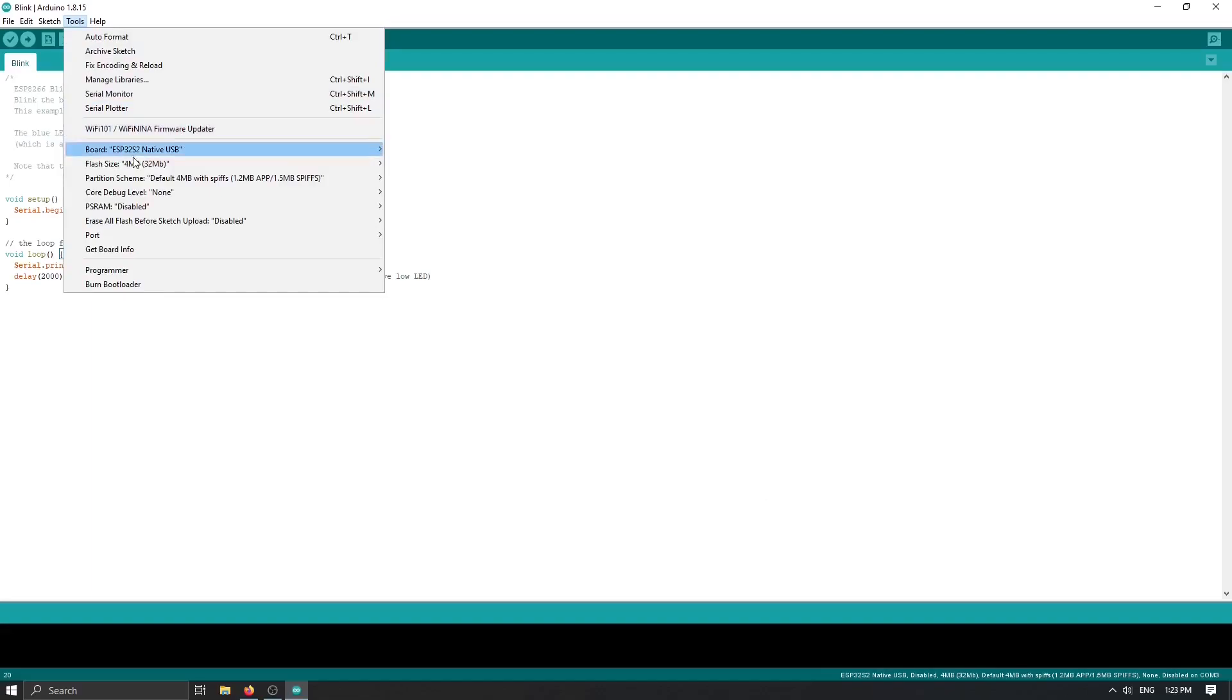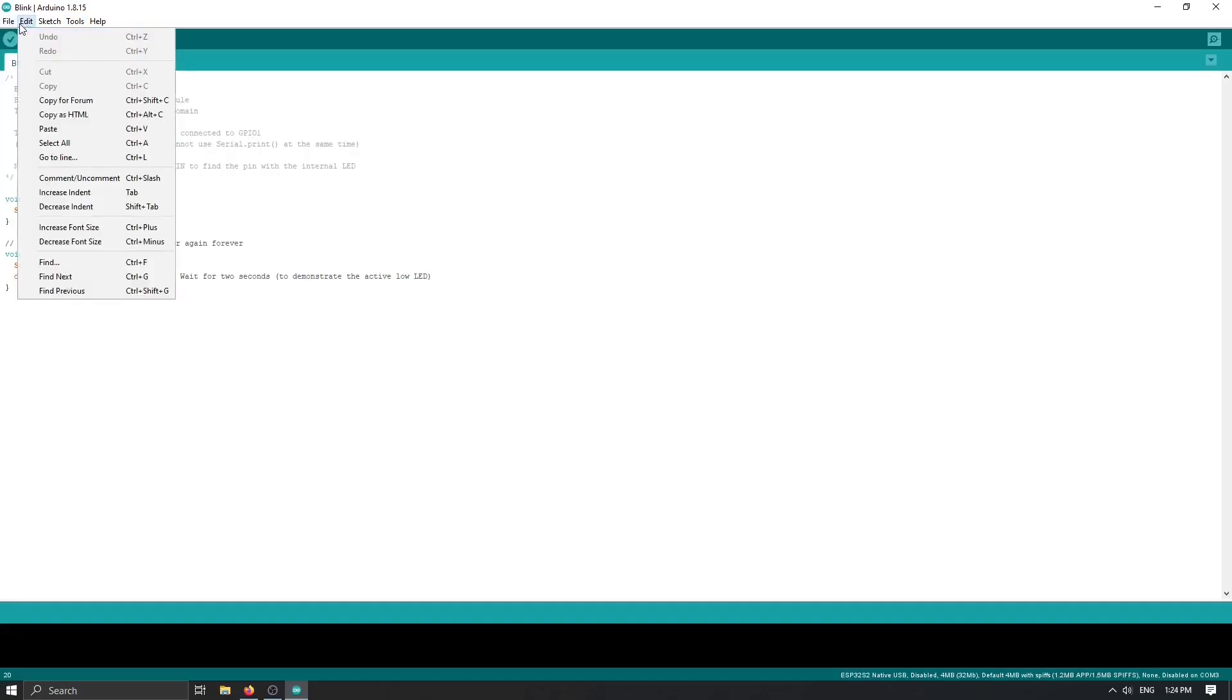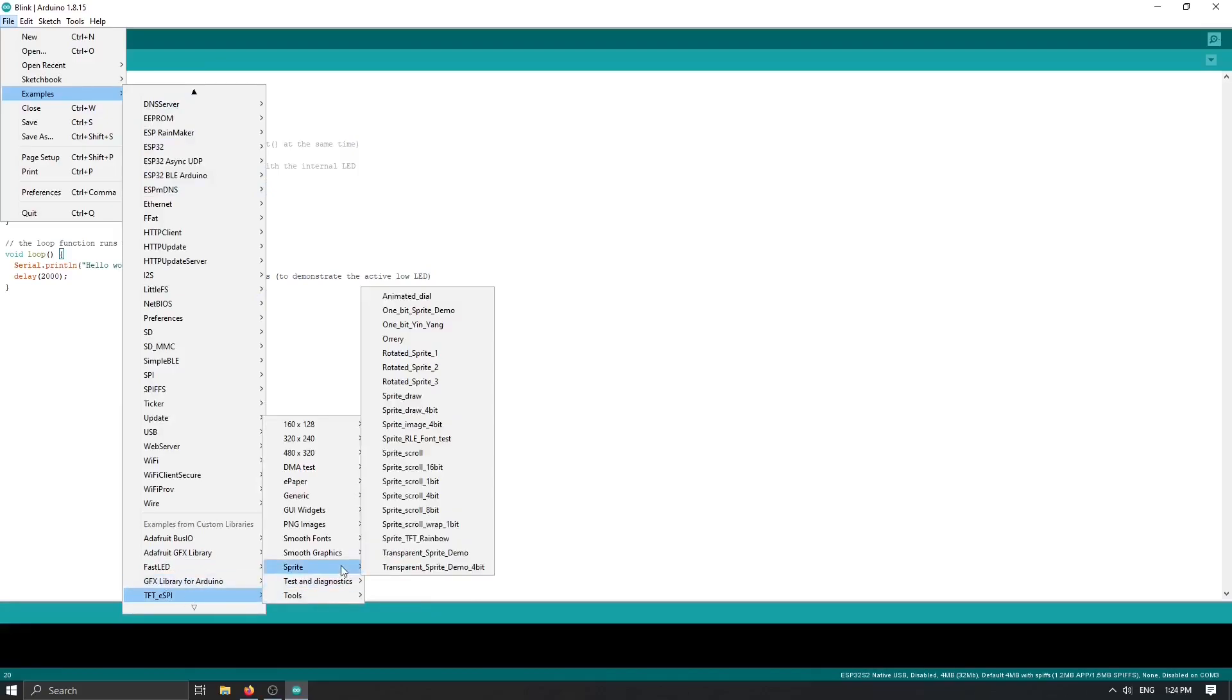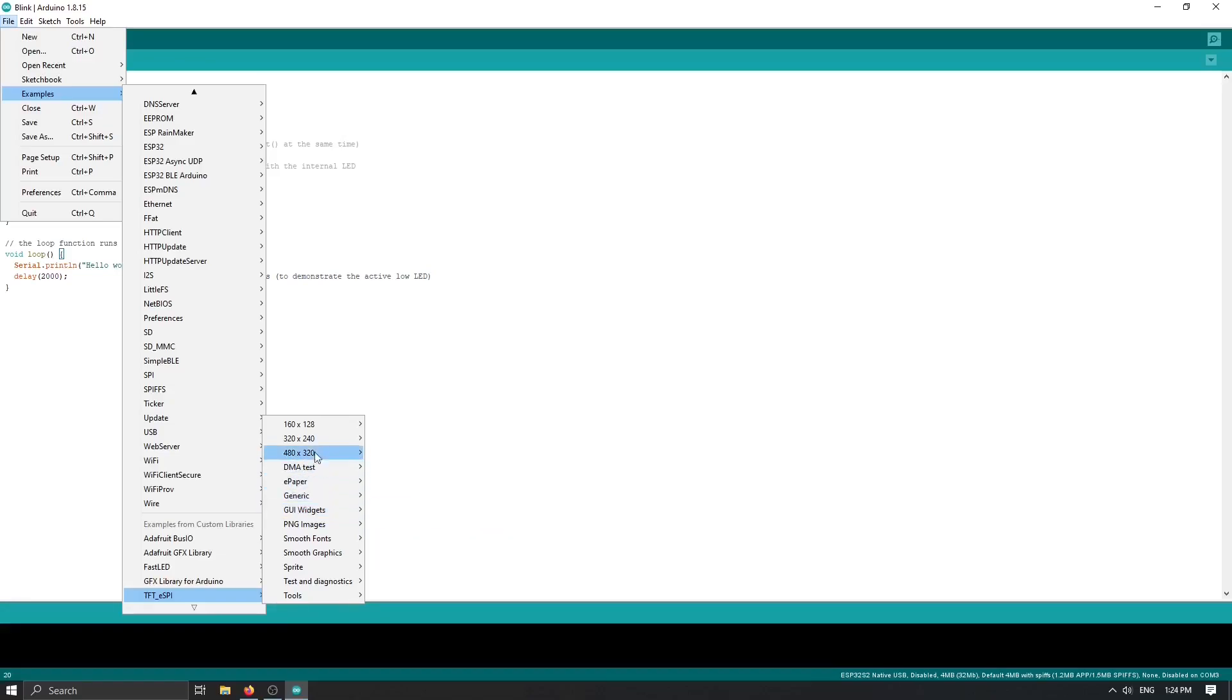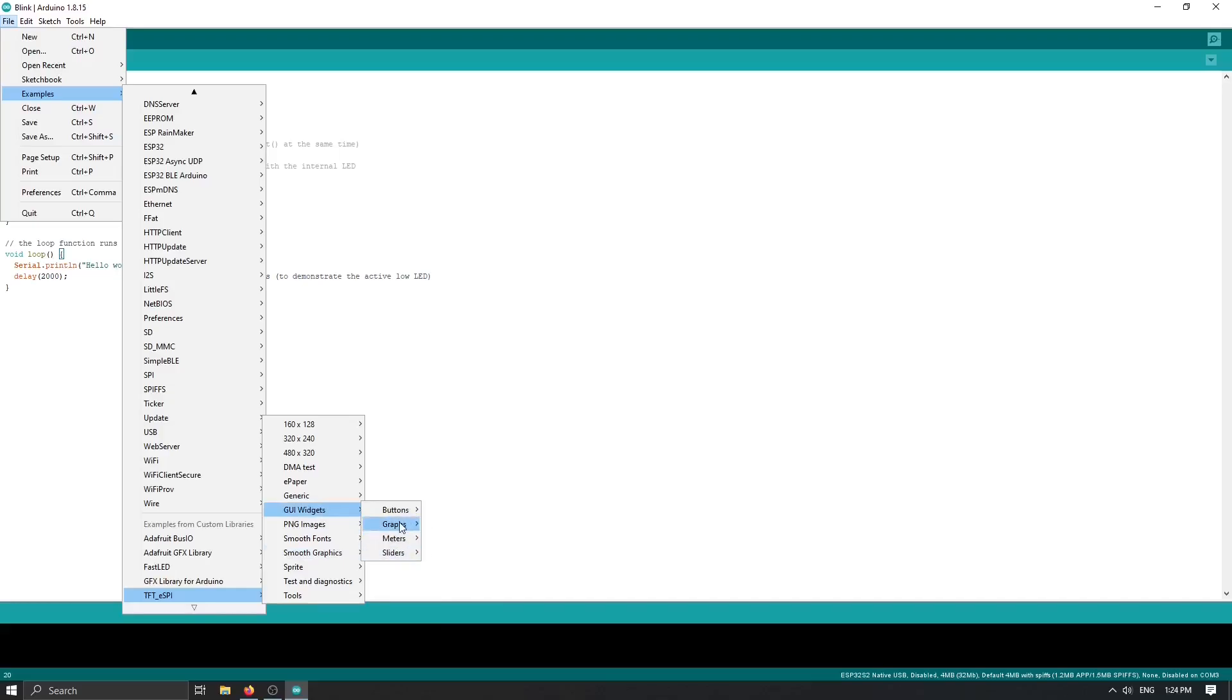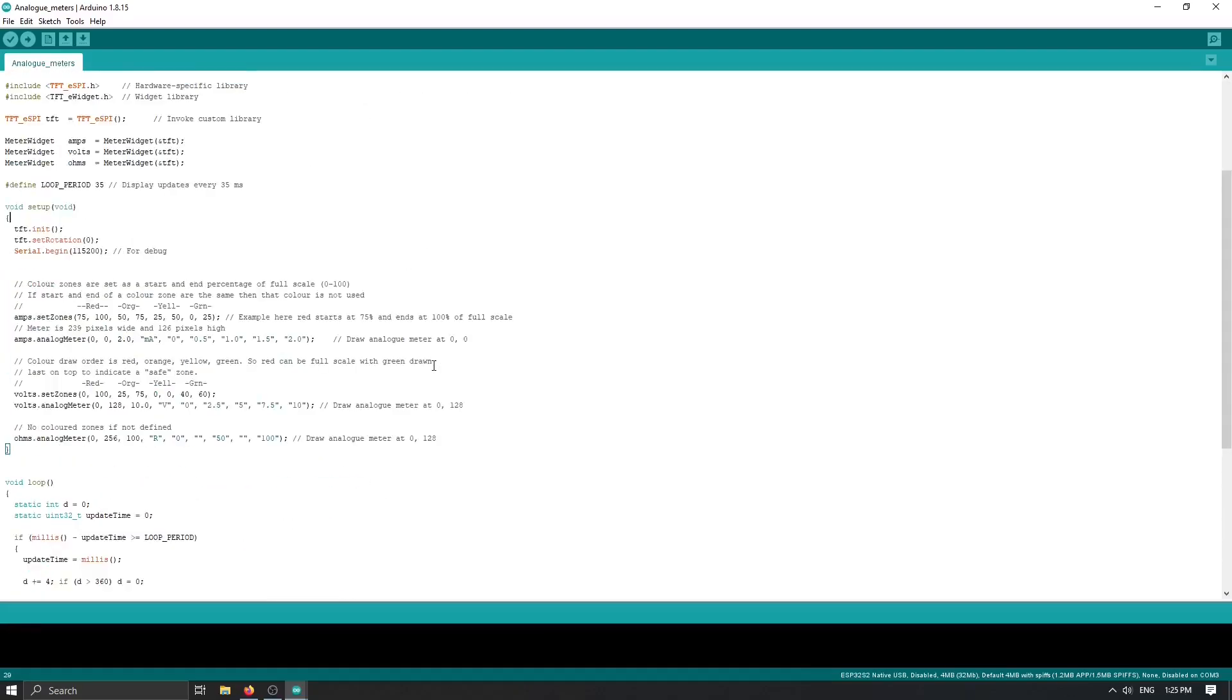Now if we check our setup for our development port, we have ESP32 S2 native USB with everything already set up. We can simply go to the examples, scroll down to our library examples that we just installed, and let's take a look at what we have. If we go to GUI widgets and open meters, let's try analog meter or maybe some kind of clock.